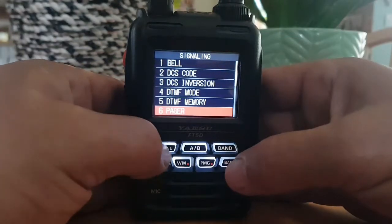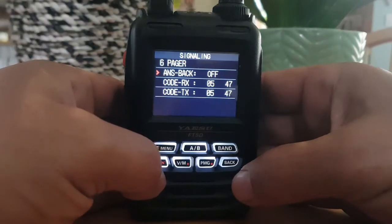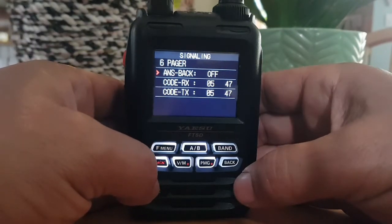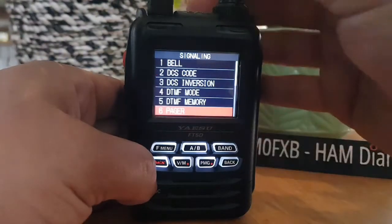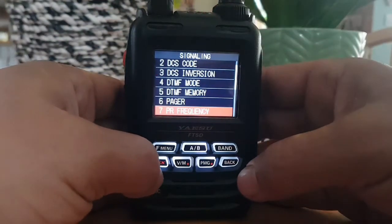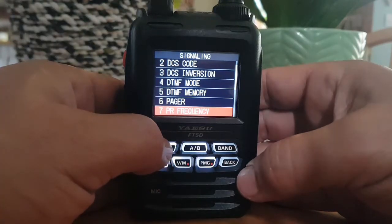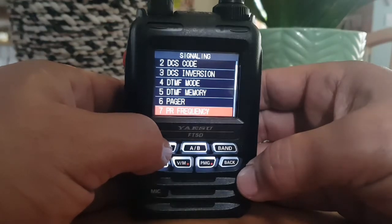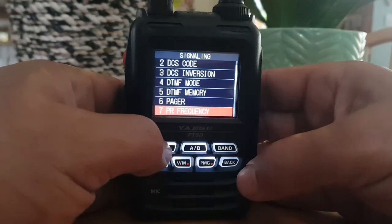Number six is pager — turn the pager answer-back function on and off and specify a personal code, transmit or receive. Number seven is PR frequencies at priority. Set a non-communication squelch from 300 Hz to 3000 Hz.